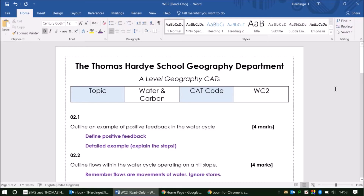Welcome to your little help video for your water and carbon cycles CAT for this week. I'm just going to talk you through how you might want to go about approaching each of the questions.